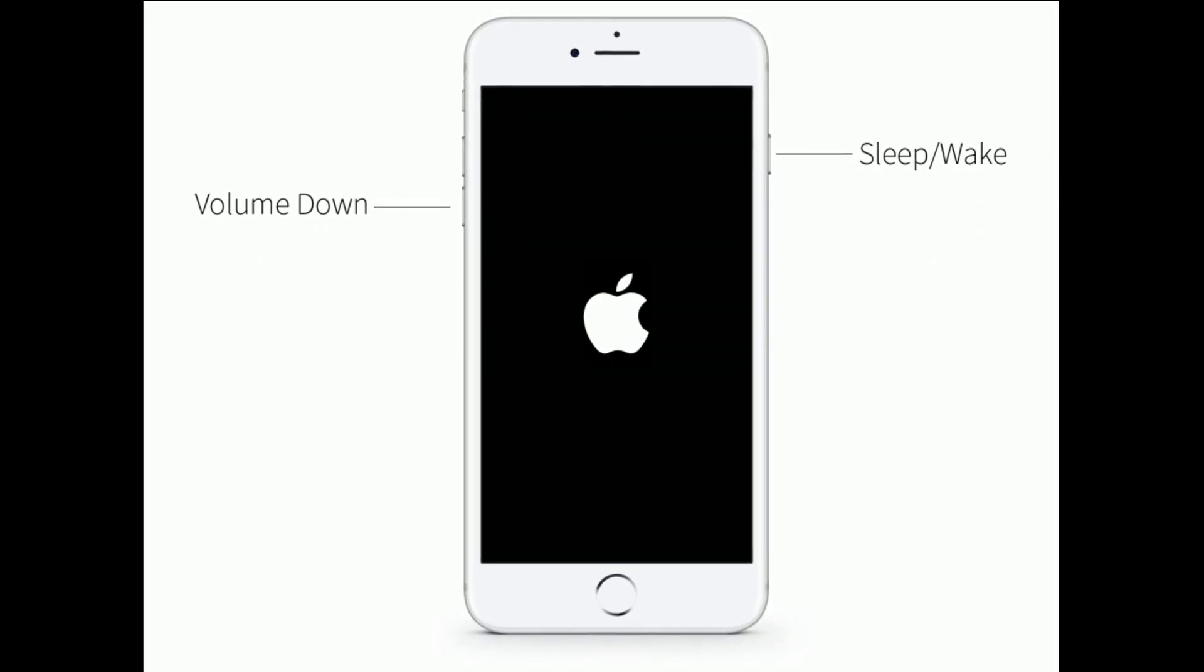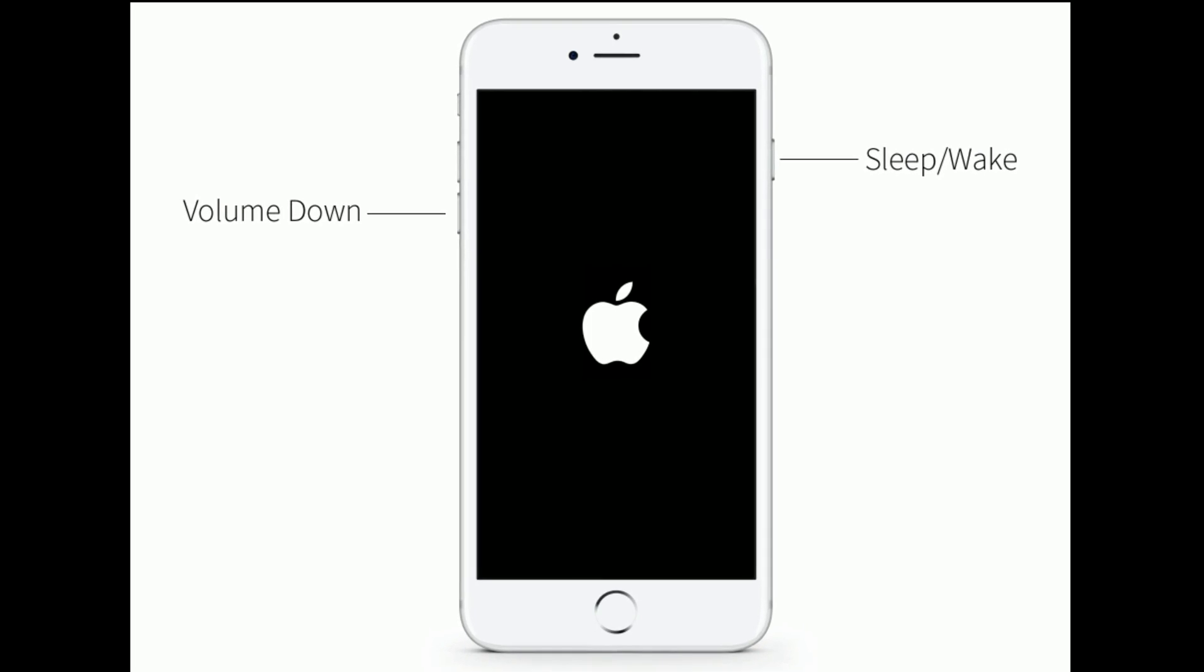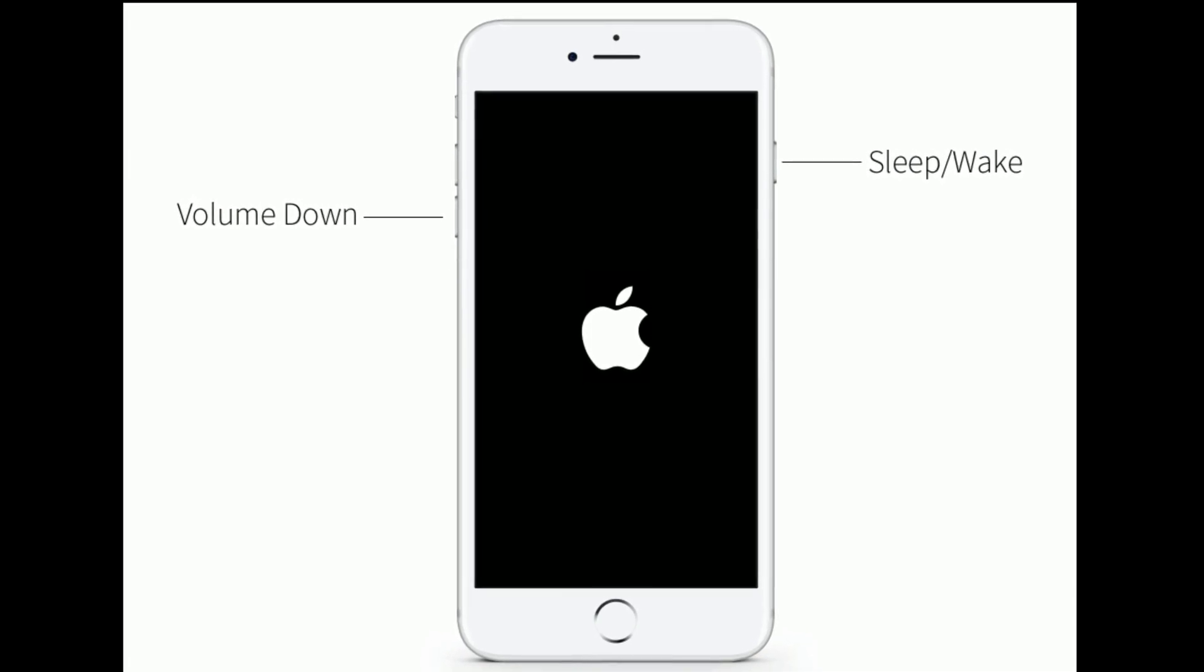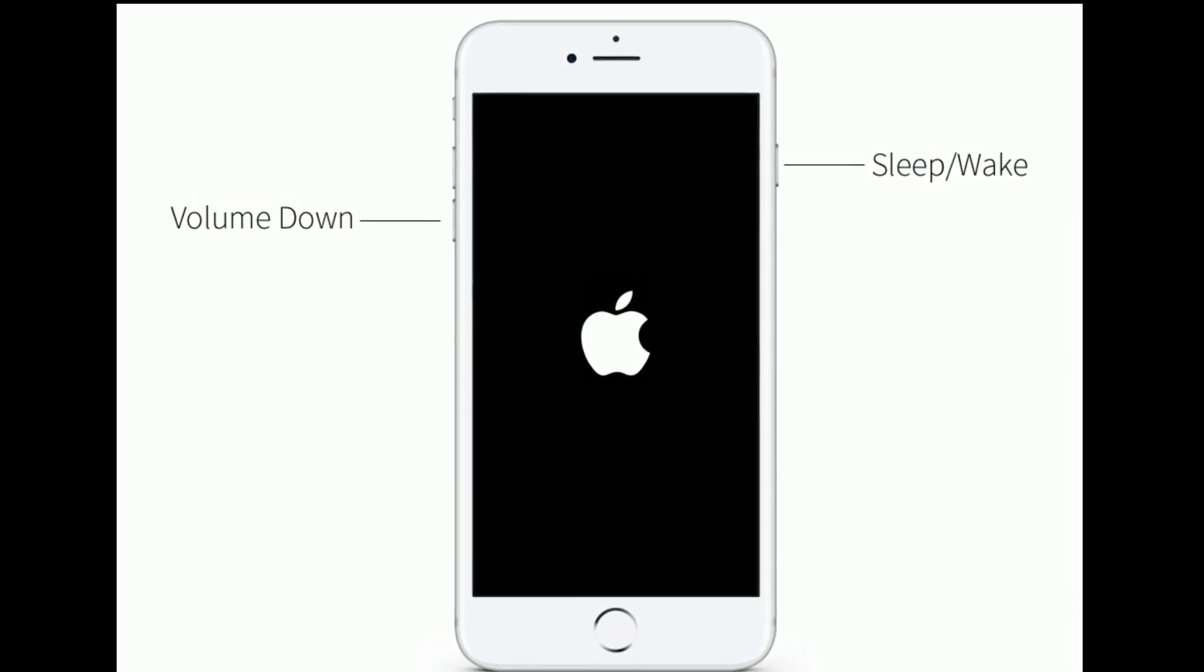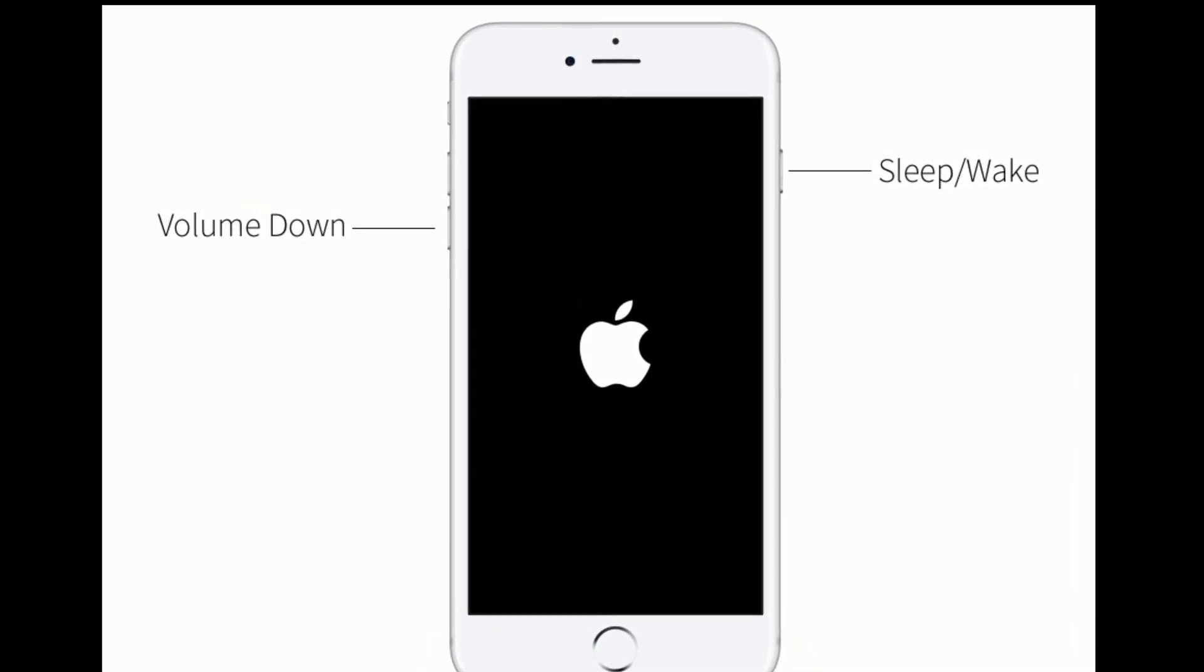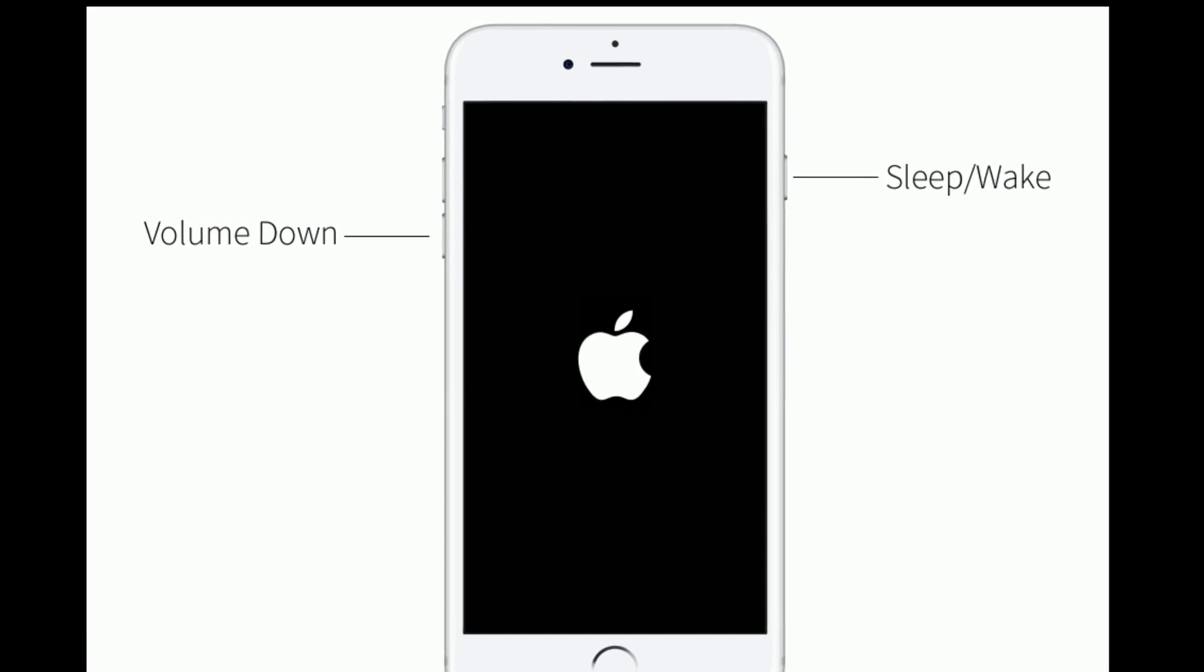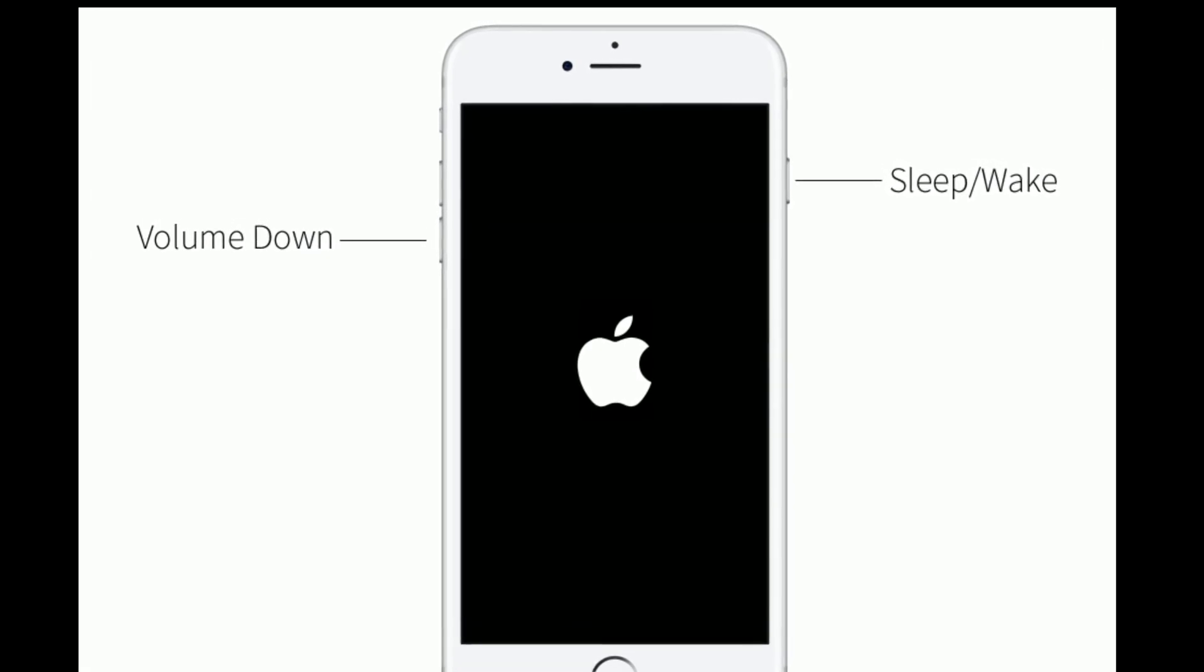For iPhone 7 and 7 Plus, press and hold the sleep or wake button and volume down button at the same time until you see the Apple logo.